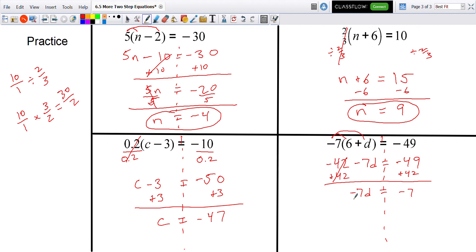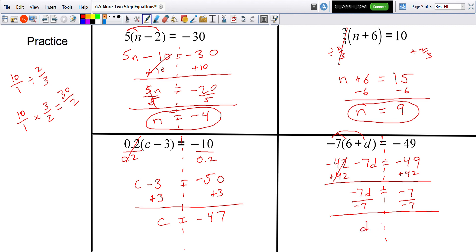Since this is negative 7 times d, I divide both sides by negative 7. Negative 7 divided by negative 7 is positive 1, so d equals 1 — dividing by negative cancels out the negatives, and a negative divided by a negative is positive.